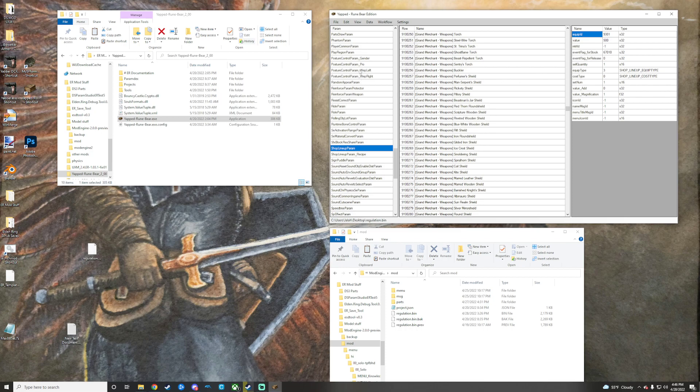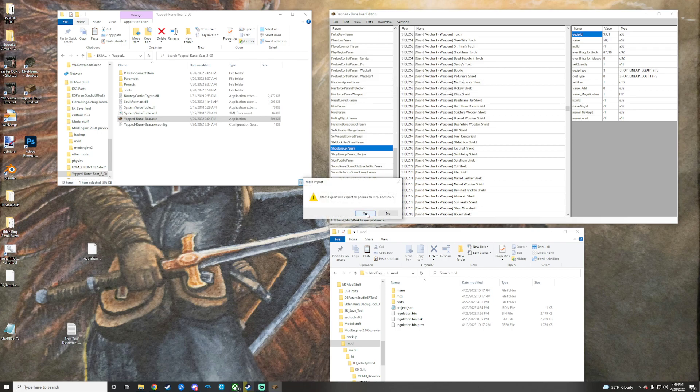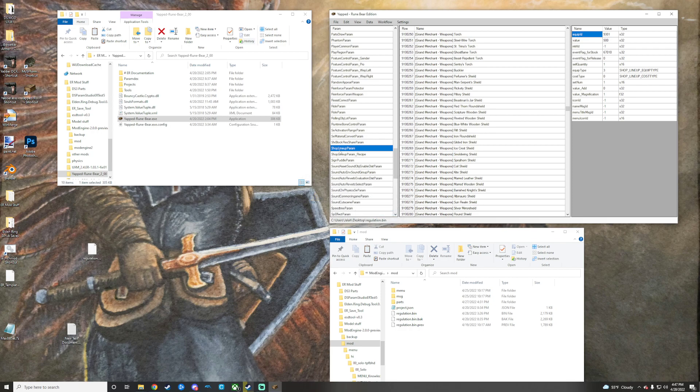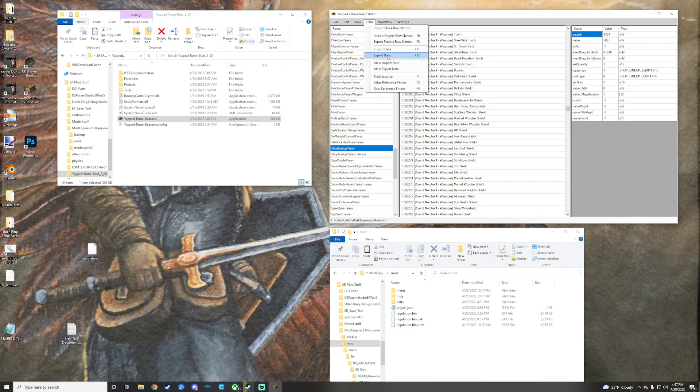So what we're going to do really quick is we're going to go to data and then we will go right on ahead and mass export data. Actually, for this one, since it's just shop lineup, it's just this one set of stuff here to my knowledge, we're actually going to go to data and just do a export data because export data just does the param data from the highlighted param section. So we're just going to do this one.